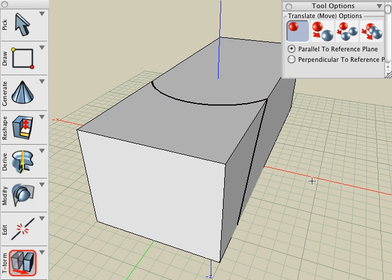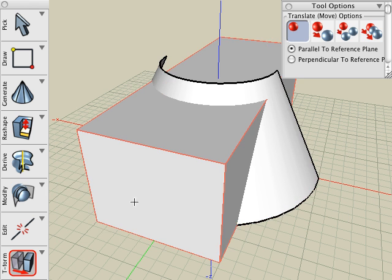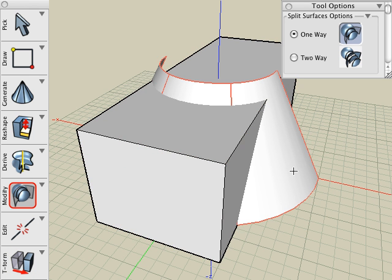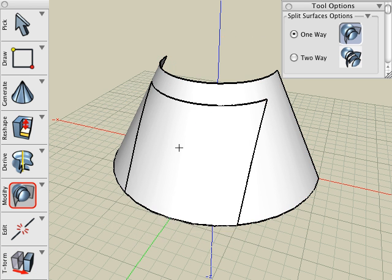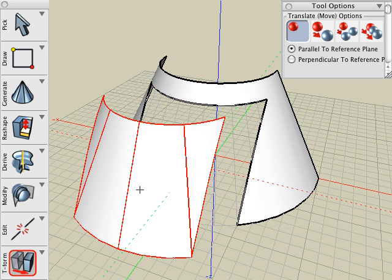Undo. And let's try it again, clicking in the opposite order. Click on the Surface first, and then the box second, and now the surface is split by the box.